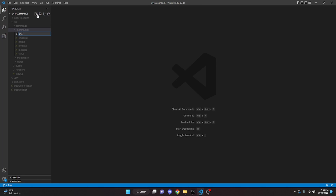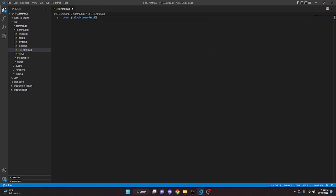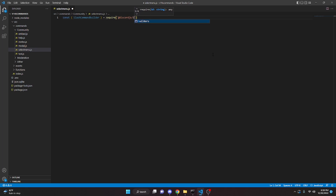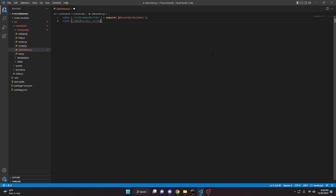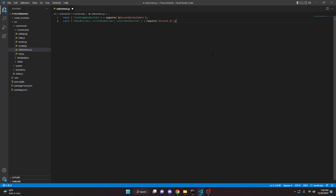We can go to community and we can do select menu.js. In here, we can define the slash command builder. We can do const SlashCommandBuilder equals require and then we can do @discordjs/builders. We can define a few more things: const EmbedBuilder, ActionRowBuilder, and SelectMenuBuilder, equals require discord.js.